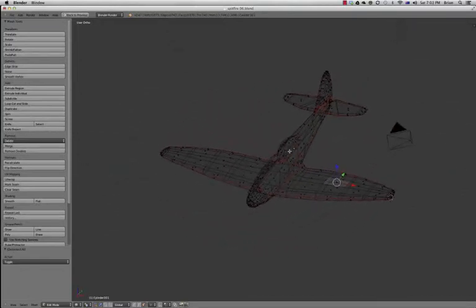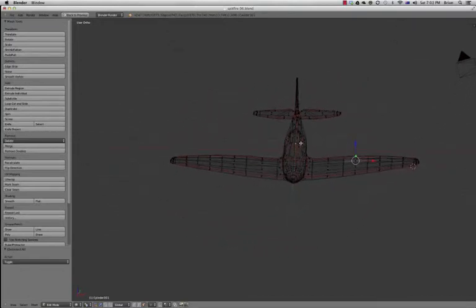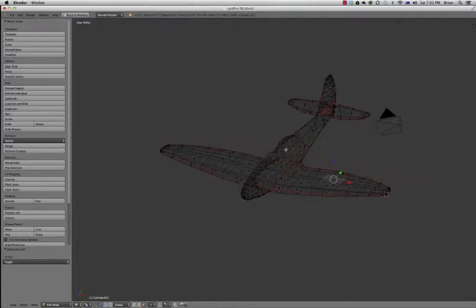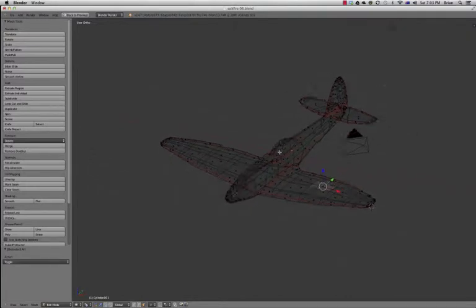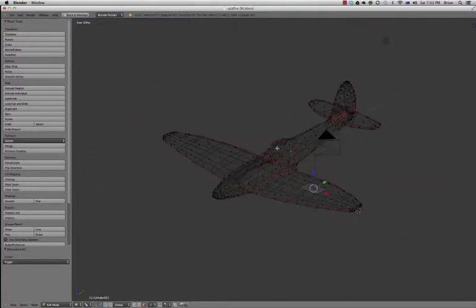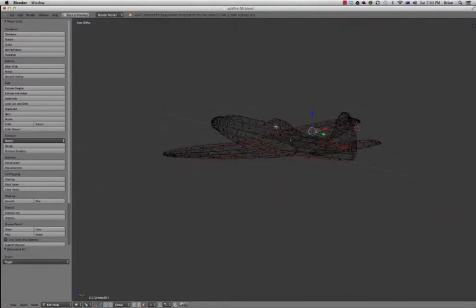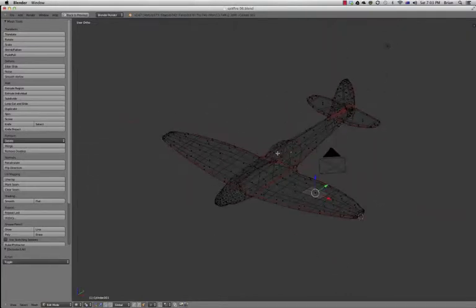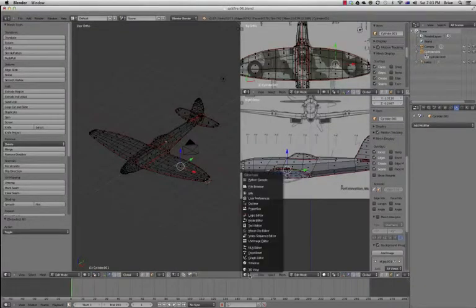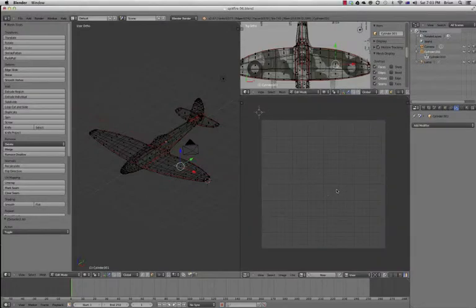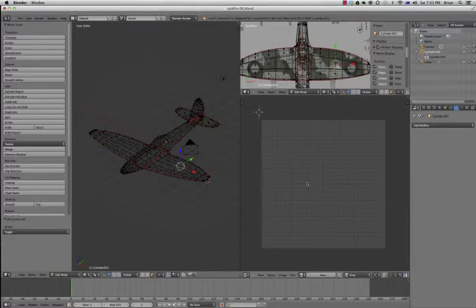So we've effectively marked up our Spitfire. All the seams have now been placed on it, so we've marked up where we want our different texture islands to be. Let's go back out. We want to change one of these viewports to the UV image editor.